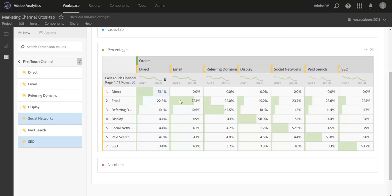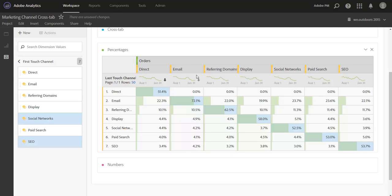Along the diagonal we're able to see the percentage of orders that were credited to the same first and last touch channel. For example, for email, 72% of orders that were credited to email as a finder channel were also credited to email as a closer channel.